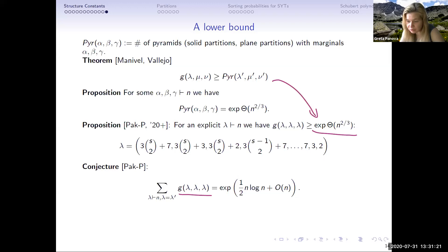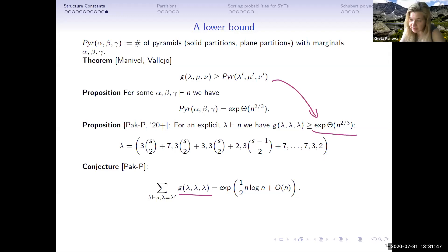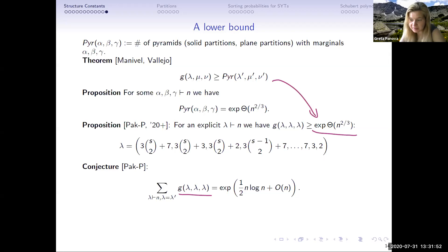As far as asymptotics for Littlewood-Richardson and Kronecker coefficients goes via algebraic combinatorics and representation theory, now we move towards another, simpler combinatorial problem: partitions inside a rectangle.